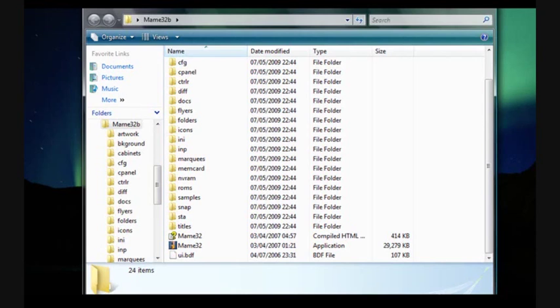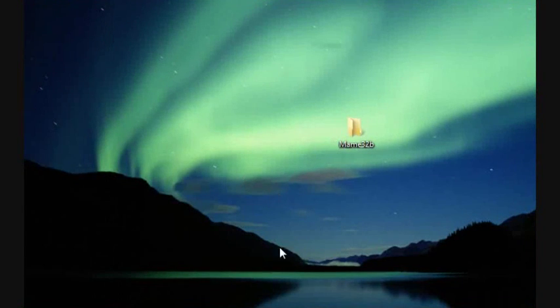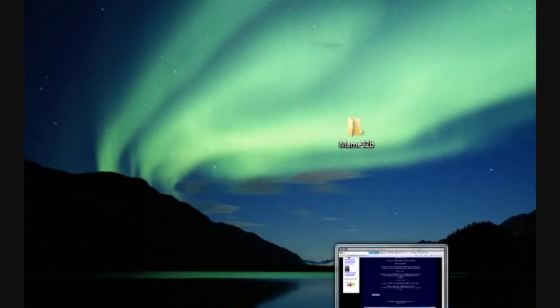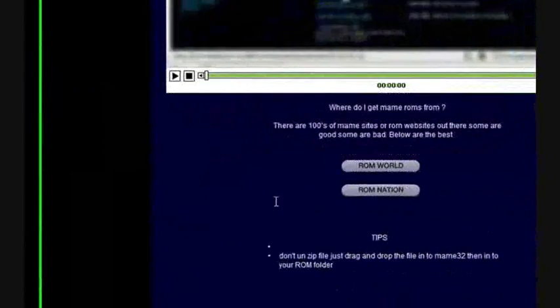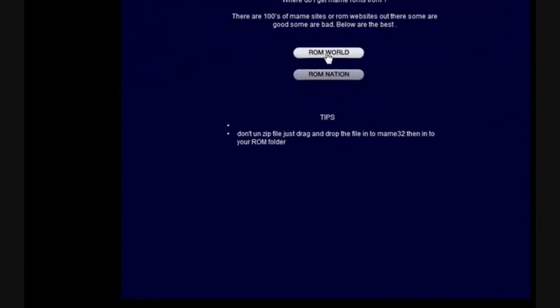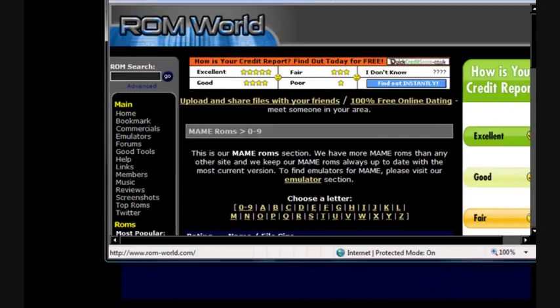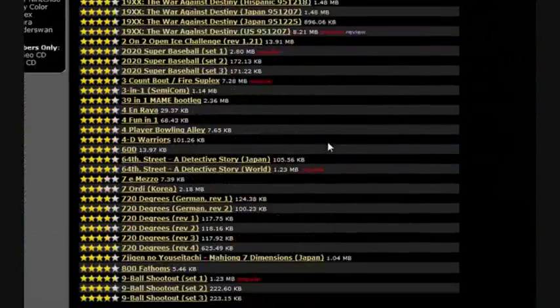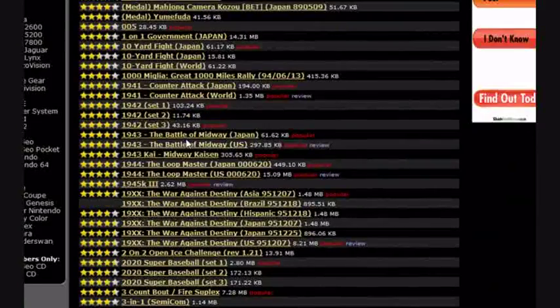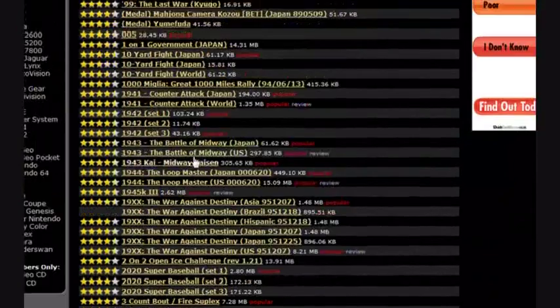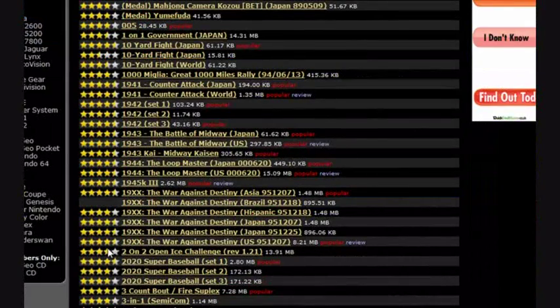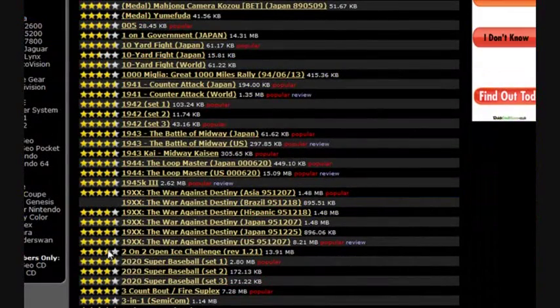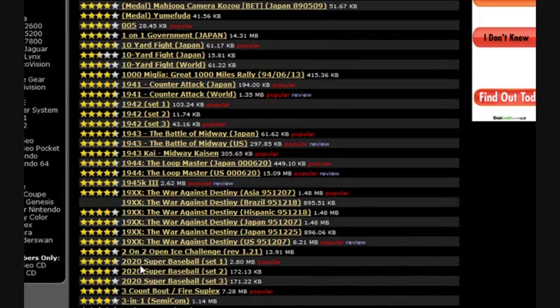So what we're going to do now is actually download games. You go back into games junk and there's a video as well showing you how to do it. Go to ROM World and everything is there for you. You can choose out of literally thousands and thousands of games to play on your emulator. And I'm going to show you how to do it.